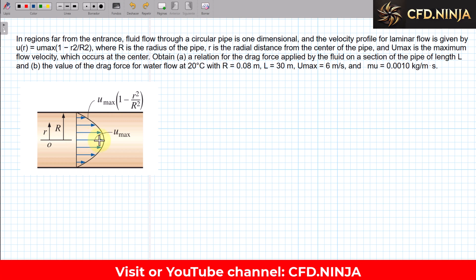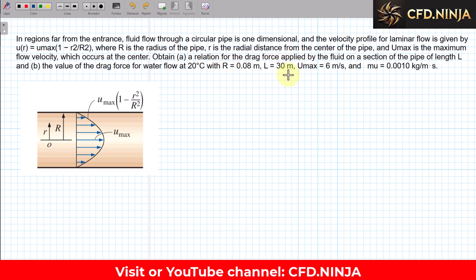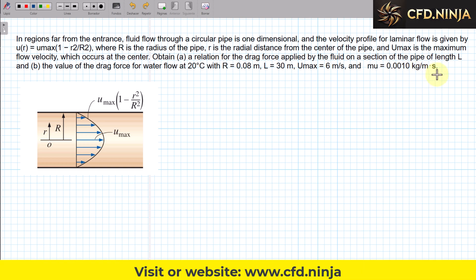The problem asks you to obtain: (a) the drag force applied by the flow on a section of the pipe of length L, and (b) the value of the drag force for water at 20 degrees Celsius with radius equal to 0.08 meters, a pipe length of 30 meters, a maximum velocity of 6 meters per second, and a dynamic viscosity equal to 0.0010 kilograms per meter per second — which also equals pascals per second.